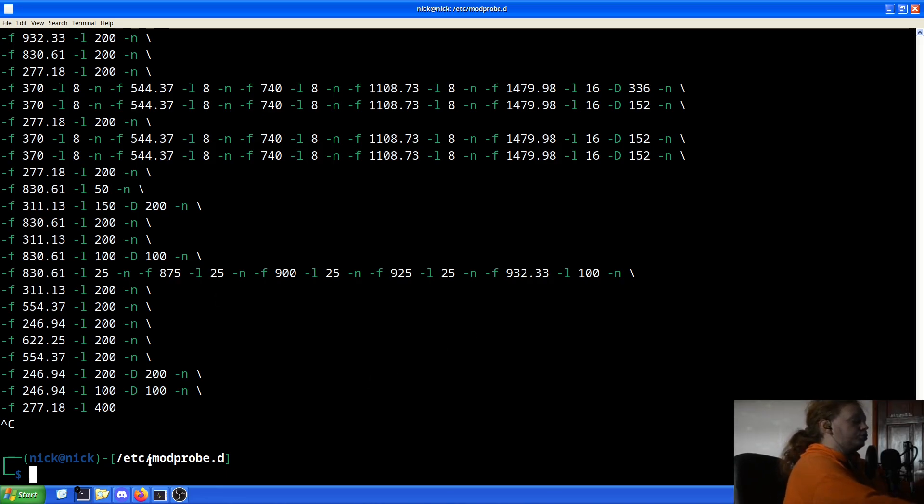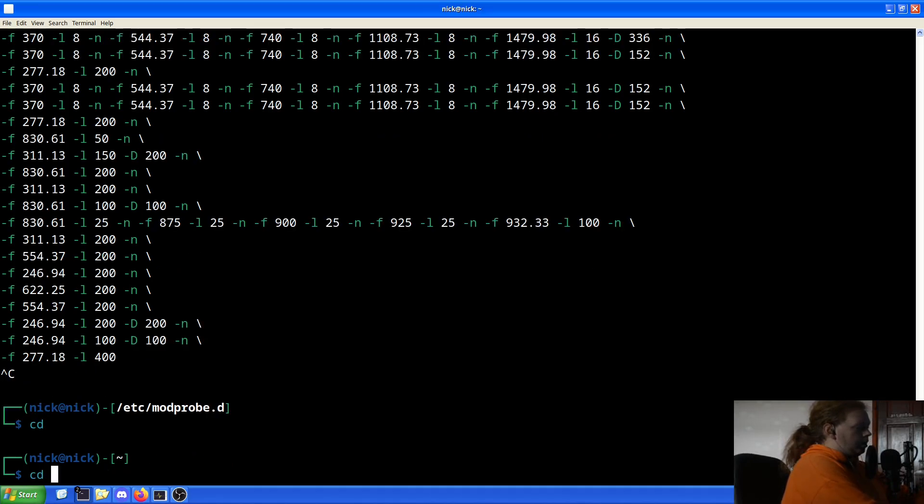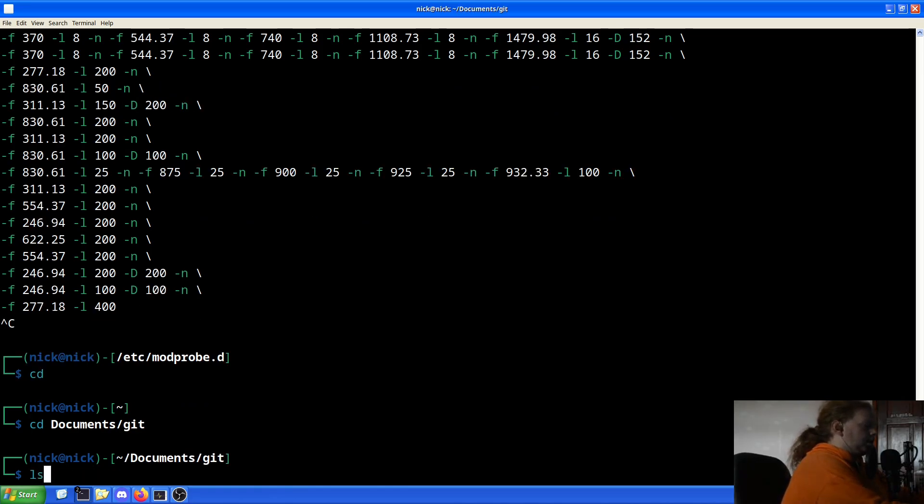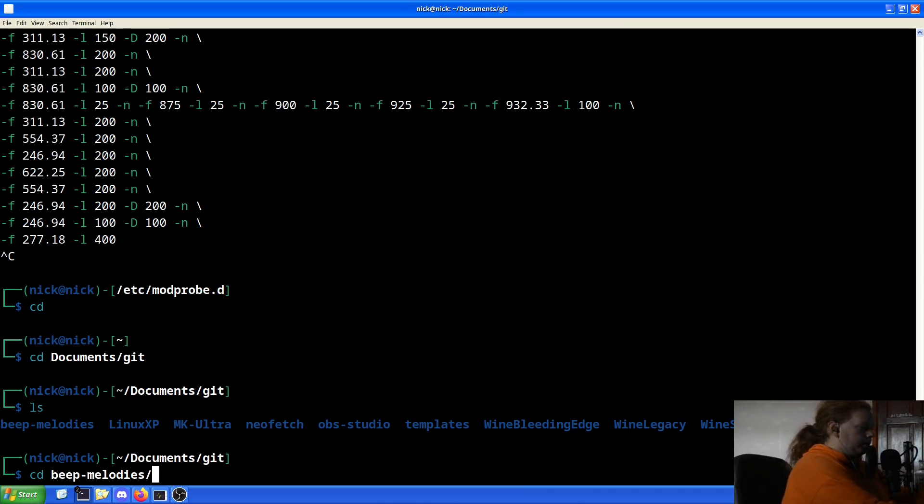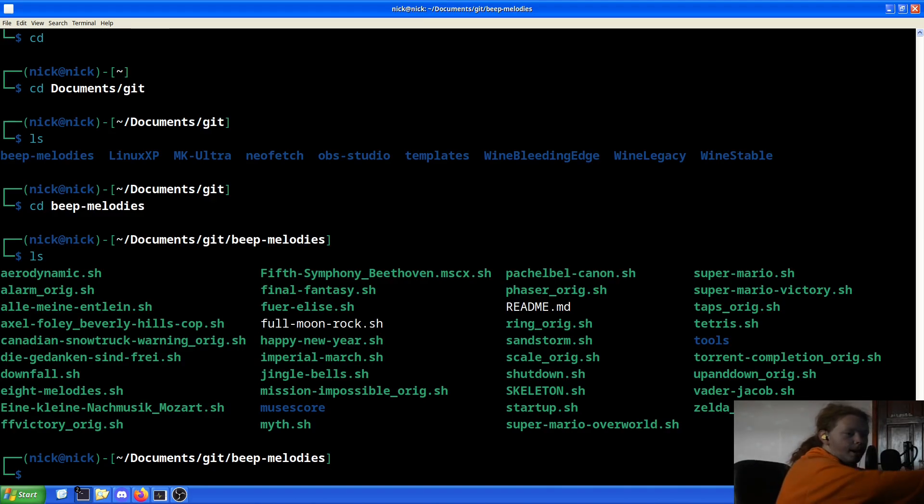Now to actually get it running on the command line, what we want to do is cd documents and then git. I have already cloned one, so in this case it's beep melodies. And what we have here is we have a bunch of scripts.